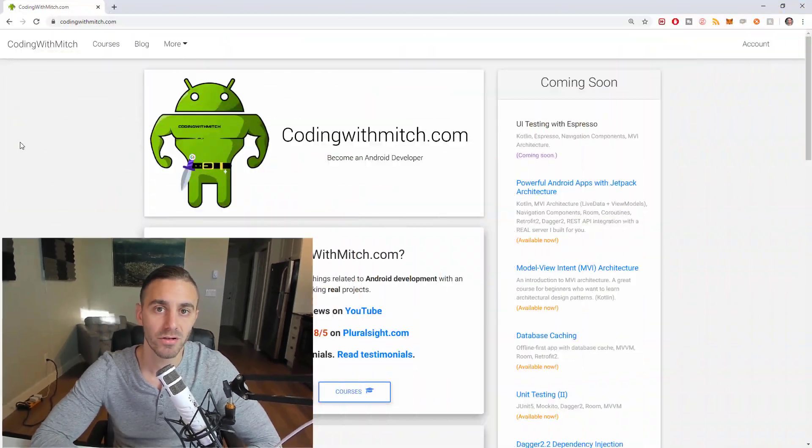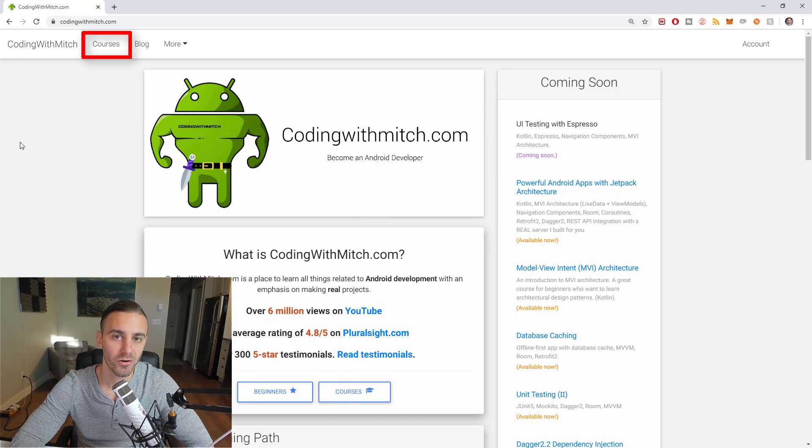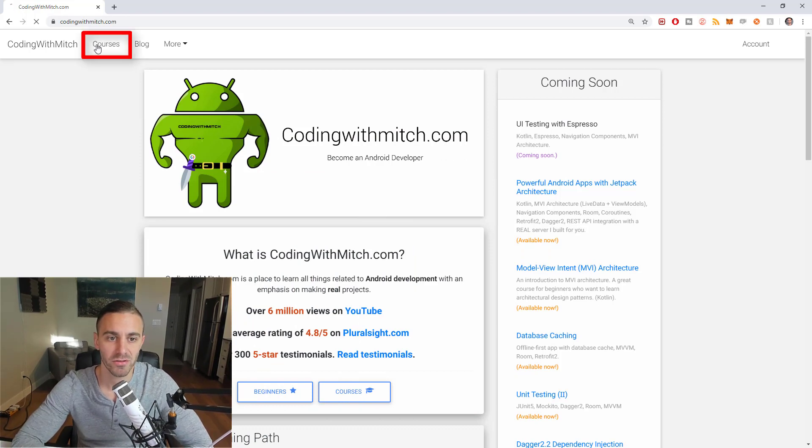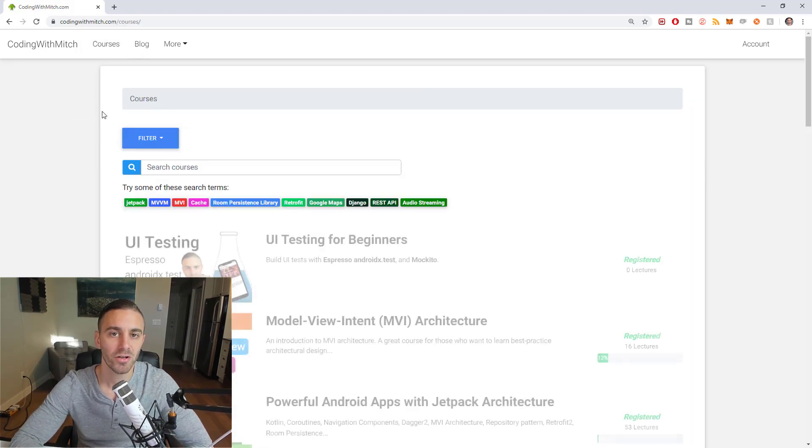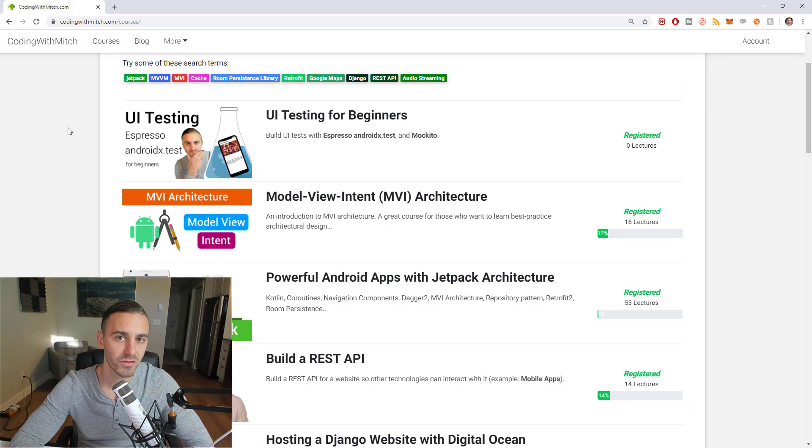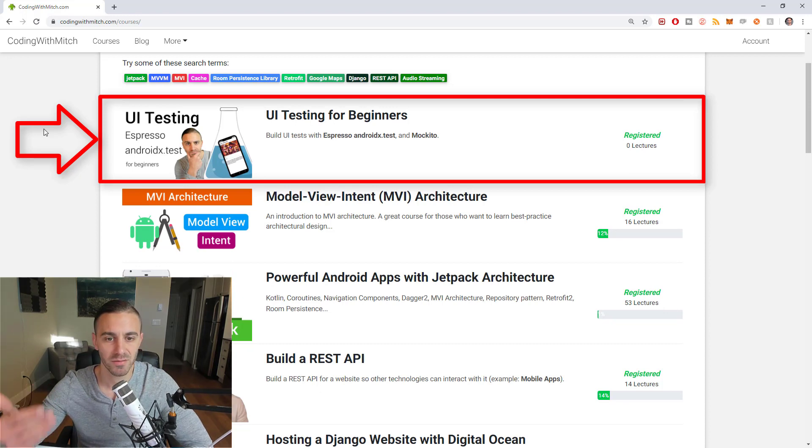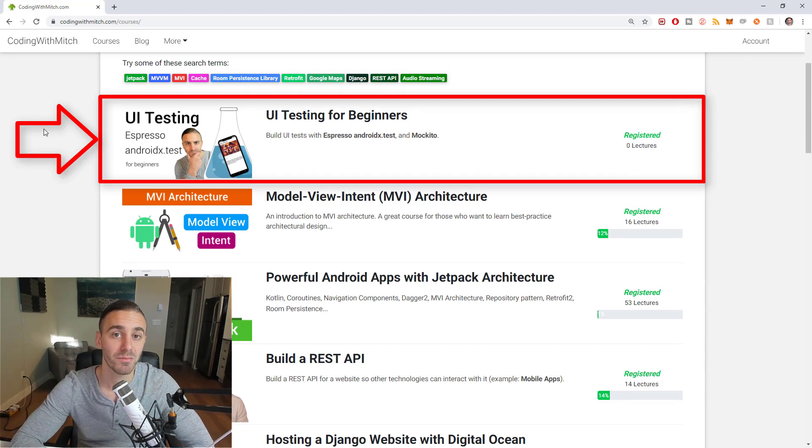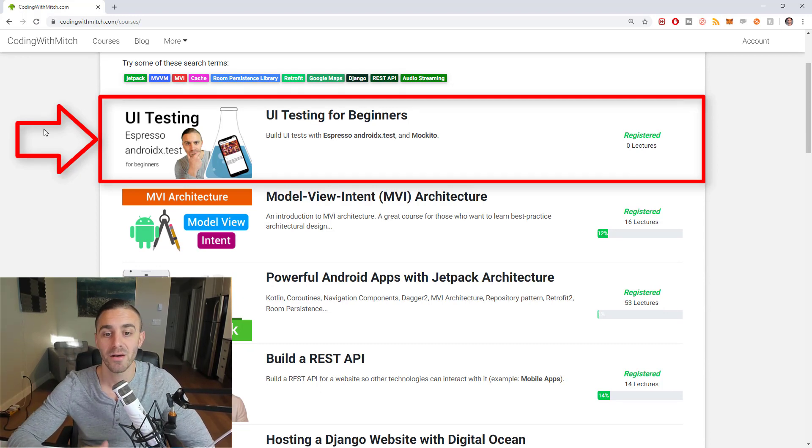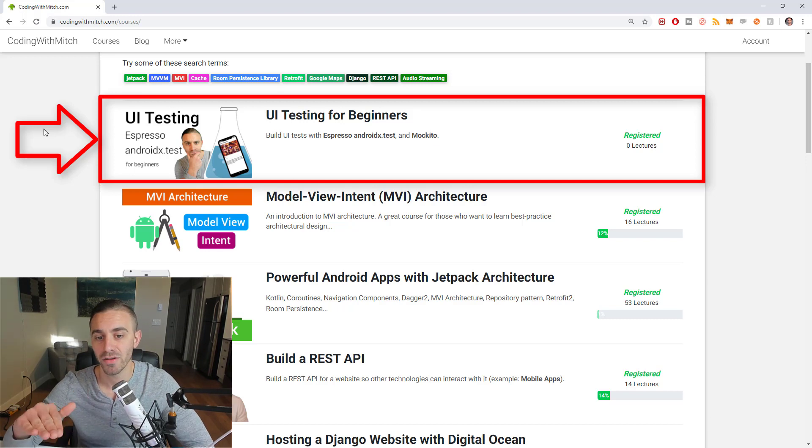So if you want to watch the course, you can go to my website, codingwithmitch.com. You'll find it there, Espresso for beginners, or you can go to my YouTube and just search UI testing or Espresso on my YouTube channel and you'll find the playlist and that will contain all the videos.